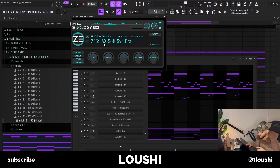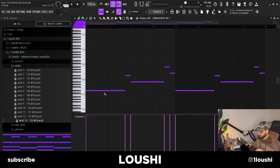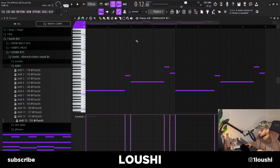That pattern uses the AX soft synth brass preset from Zonology. I also added a bassline from Zonology — the Fat Low Bass 1 preset — doing the same thing again, just following the root notes with some transitioning notes.